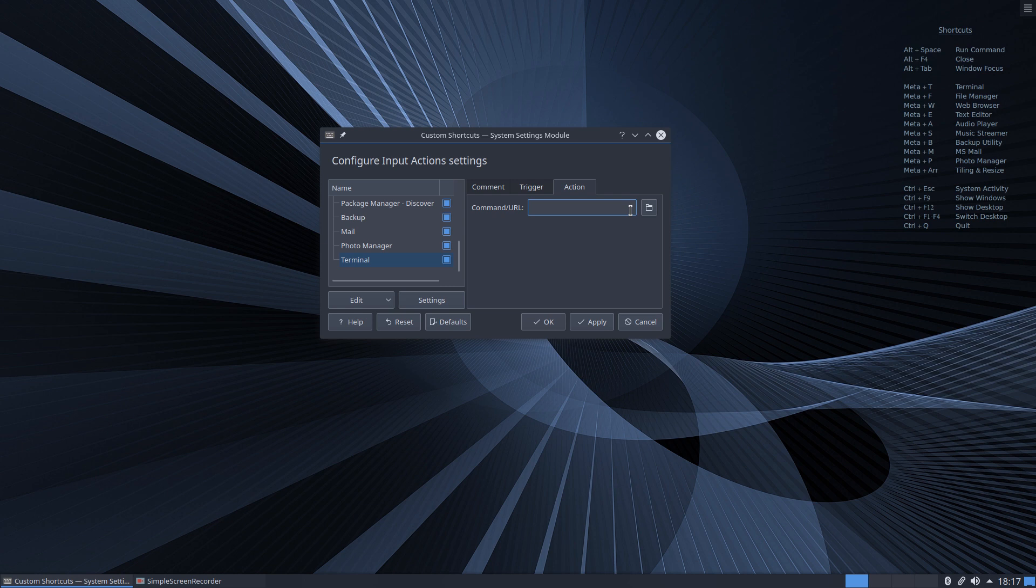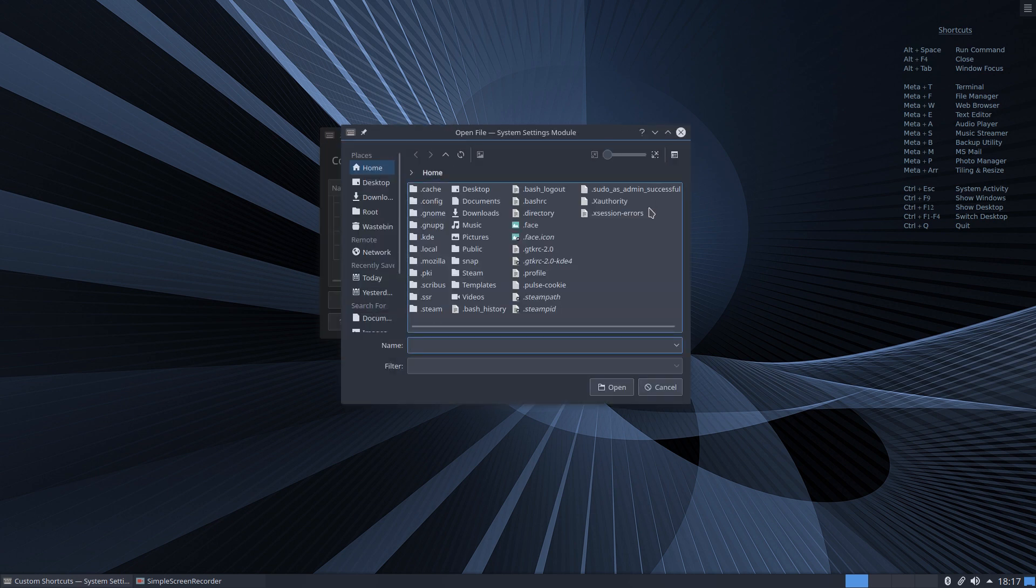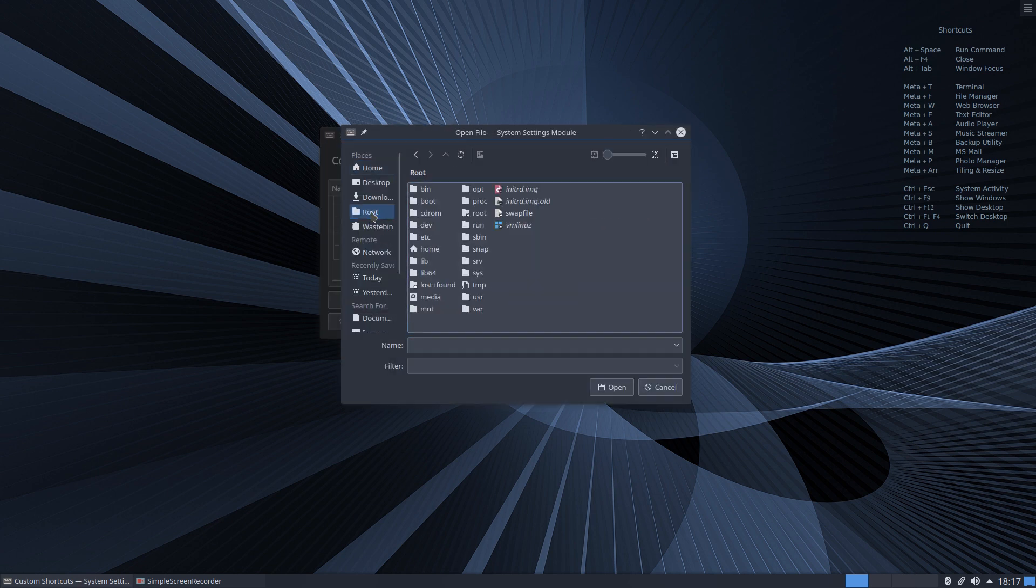So we need to go and find our .desktop file and input it into this box. So use a little search button at the side there and you want to go into root.